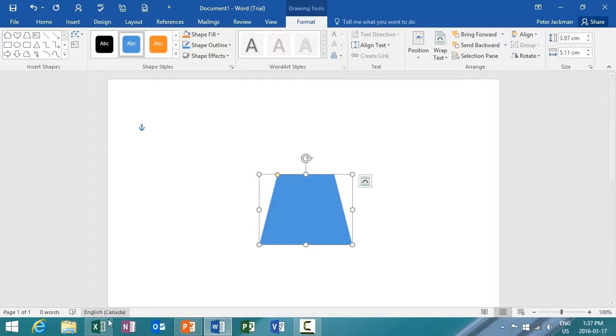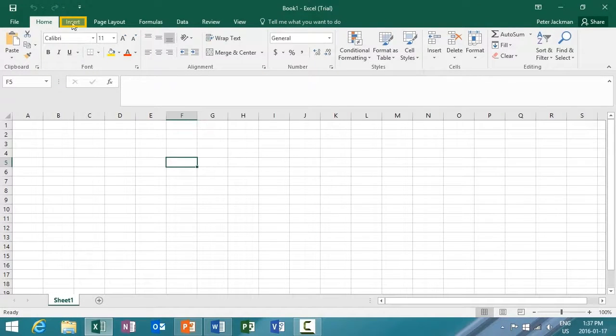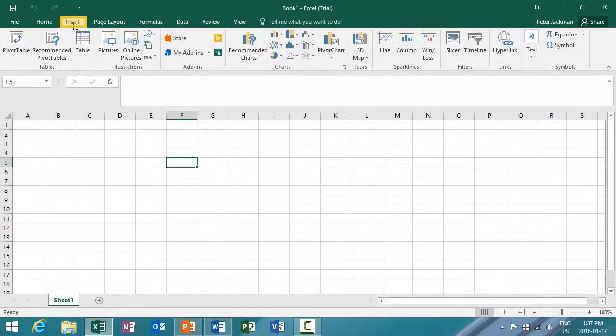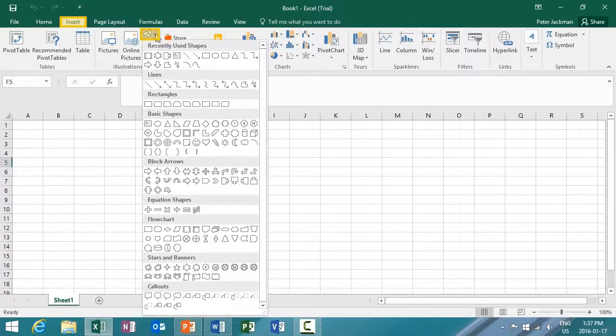What about Excel? Let's go to Excel. In Excel, I'll go to the menu and select the Insert tab. Then I'm going to select Shapes.